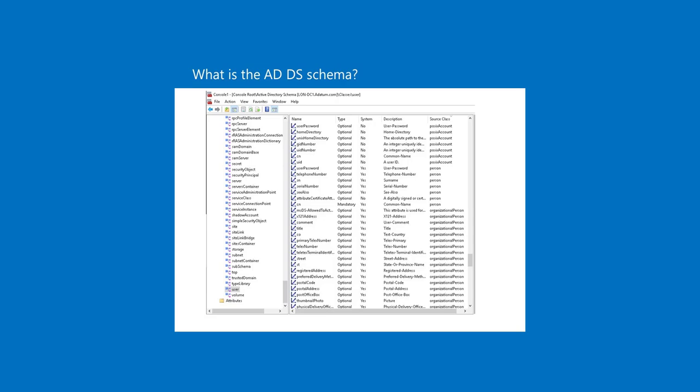ADDS stores and retrieves information from a wide variety of applications and services. It does this, in part, by standardizing how the ADDS directory stores data. By standardizing data storage, ADDS can retrieve, update, and replicate data while helping to maintain data integrity.